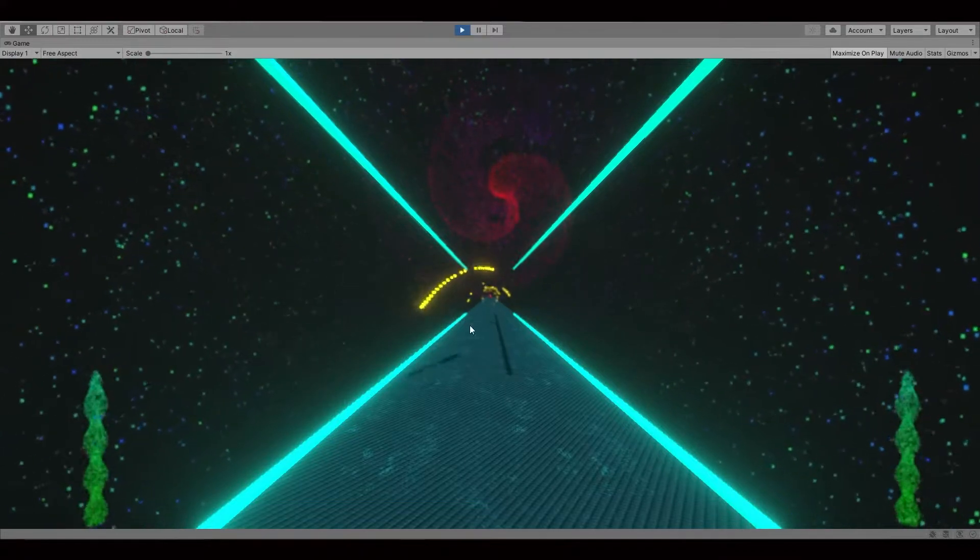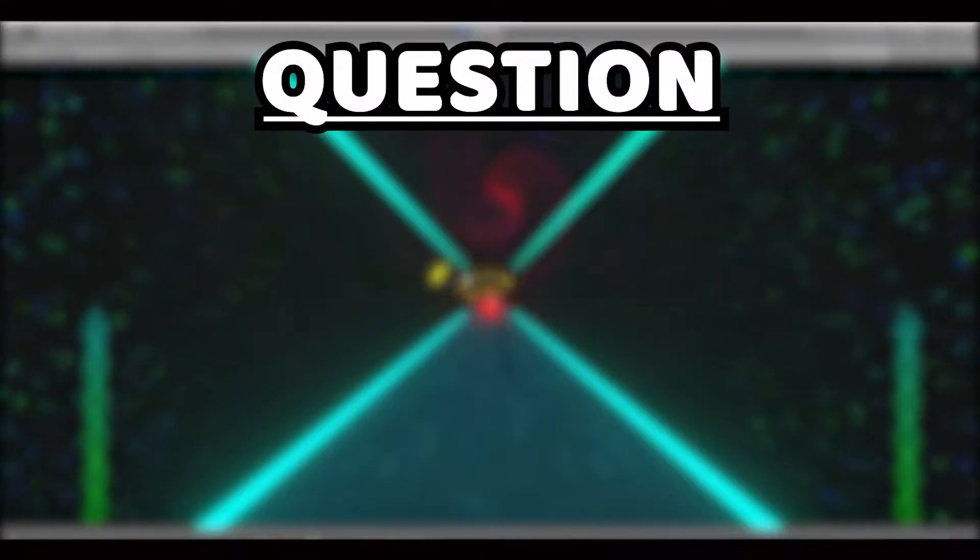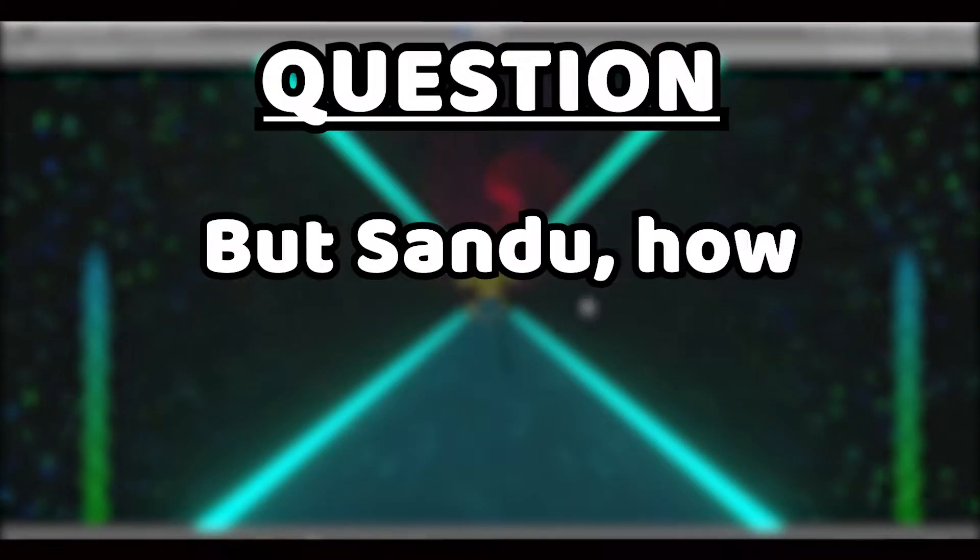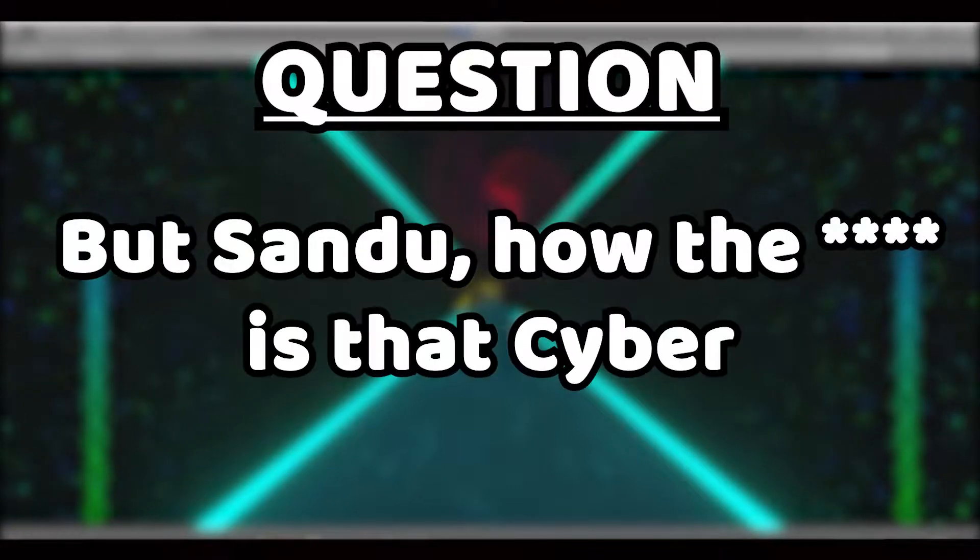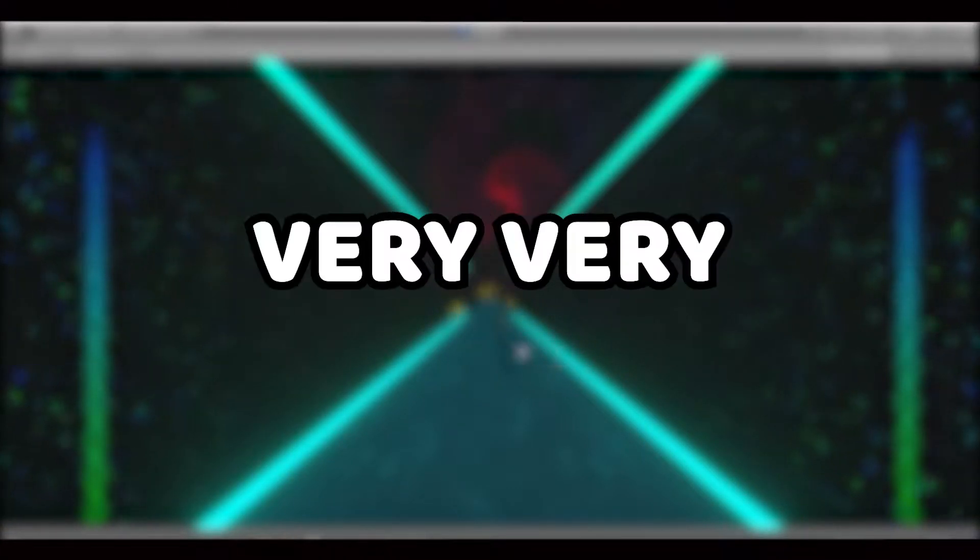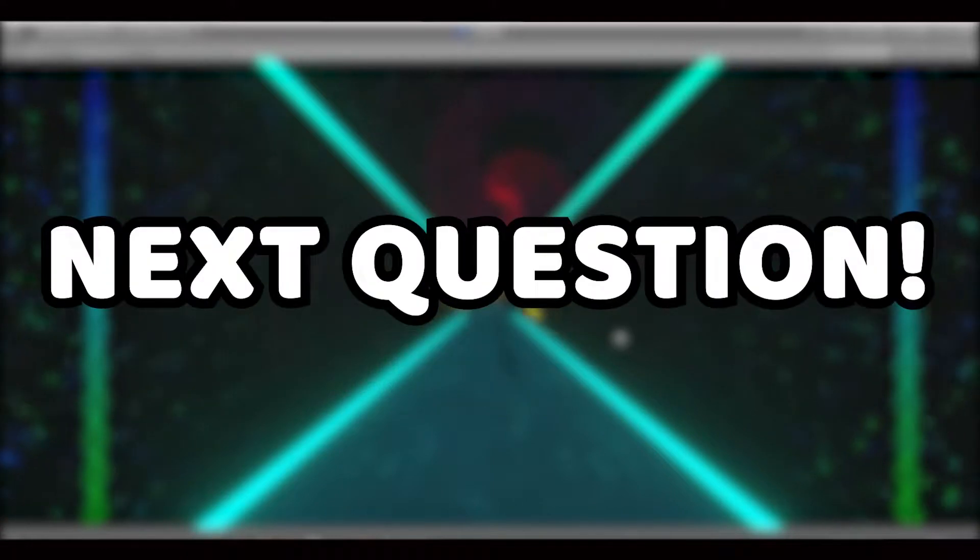If you've lasted until this moment, you might have the question: but Sandu, how the f*** is that cyberpunk? And that's a very, very good question. Next question.